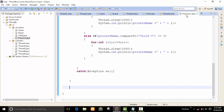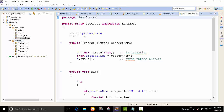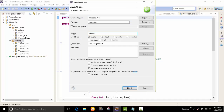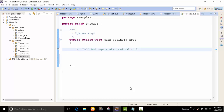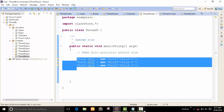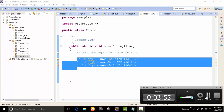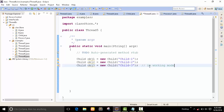Now we have to check which process is working and which is not working after some time. For that, I create a class called Thread6 — a public class. I'll create three objects: ProcessOne, ProcessTwo, and ProcessThree. All three processes are in working mode.